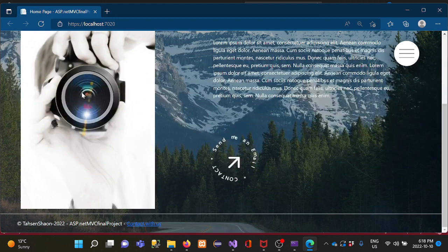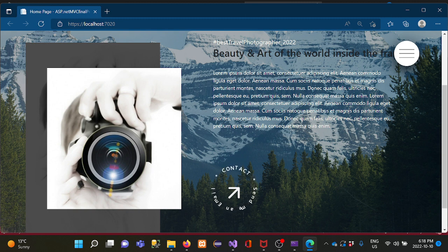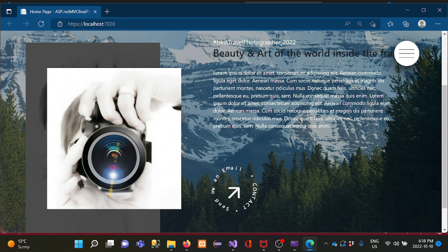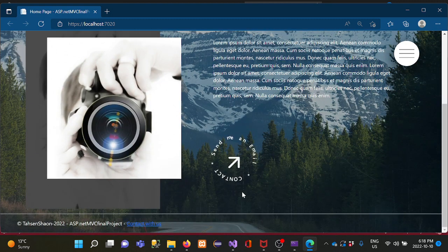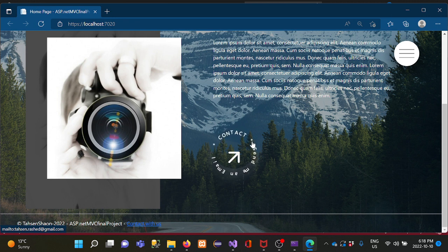I put some keywords for SEO purposes — I'll show inside the code how I put the keywords. Then there is a paragraph that serves as a description or introduction for the studio. I also put one button for email contact, which has an animation I created with CSS and JavaScript.